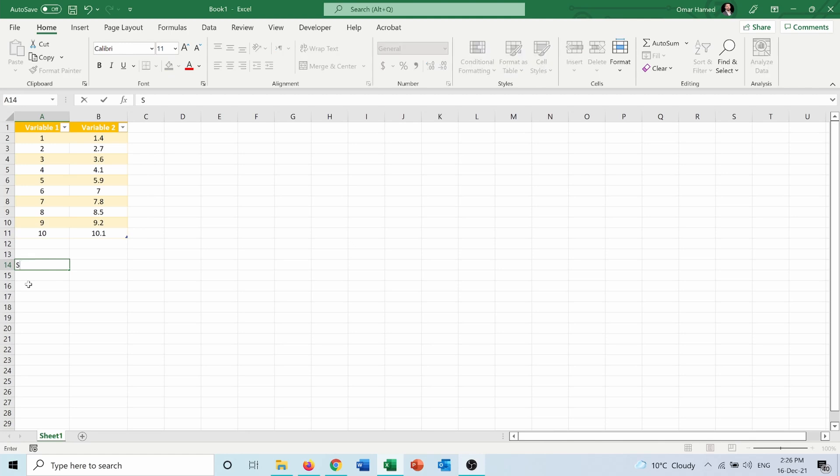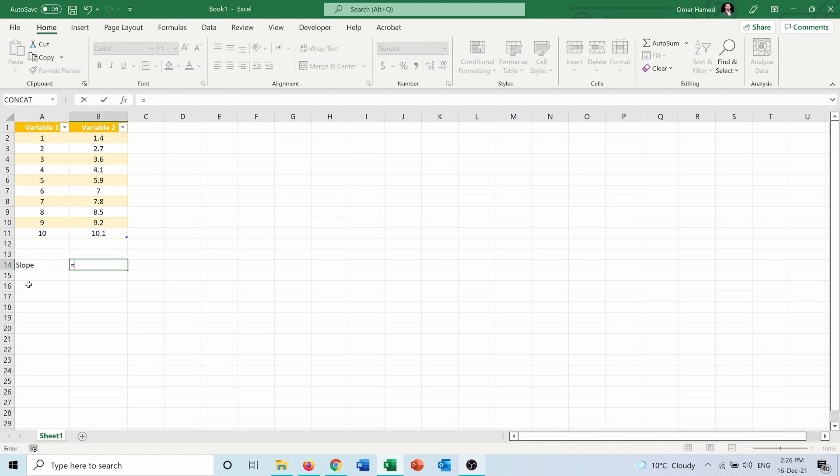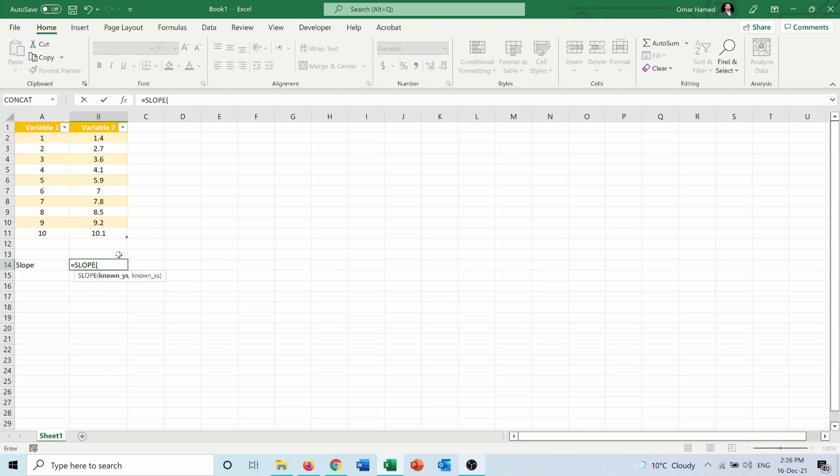First, let me start with the slope. I will type equals SLOPE, then known_ys which is the variable on the y-axis. I want variable two on the y-axis.